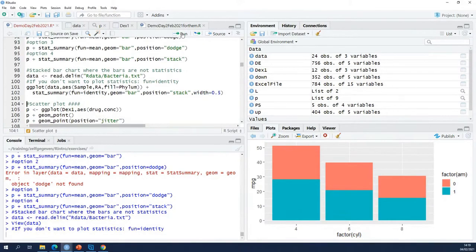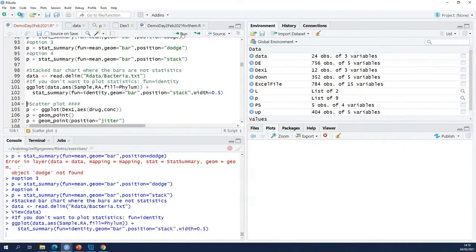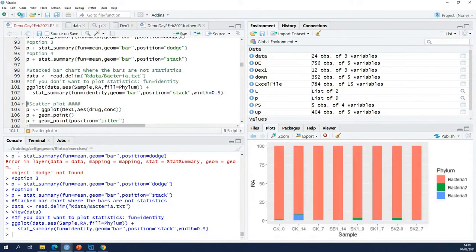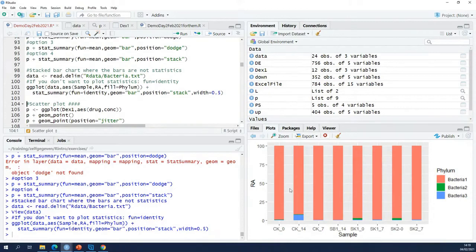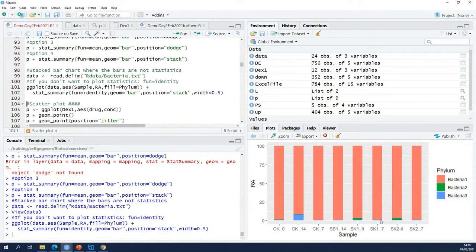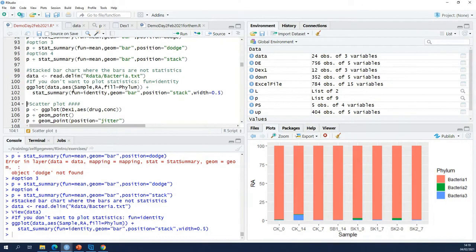So when I run this, in most cases what you want to show is that in this sample, for instance, there's an awful lot of this third type of bacteria compared to all the other samples. You don't want to stack statistics, but you want to stack the actual data. So fun equals identity.